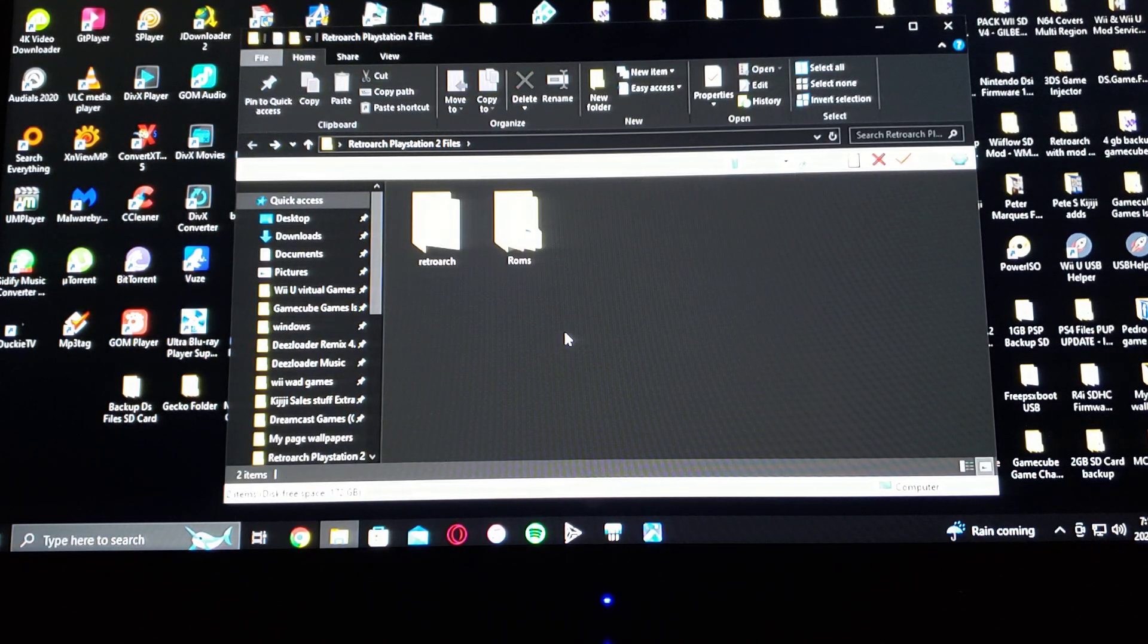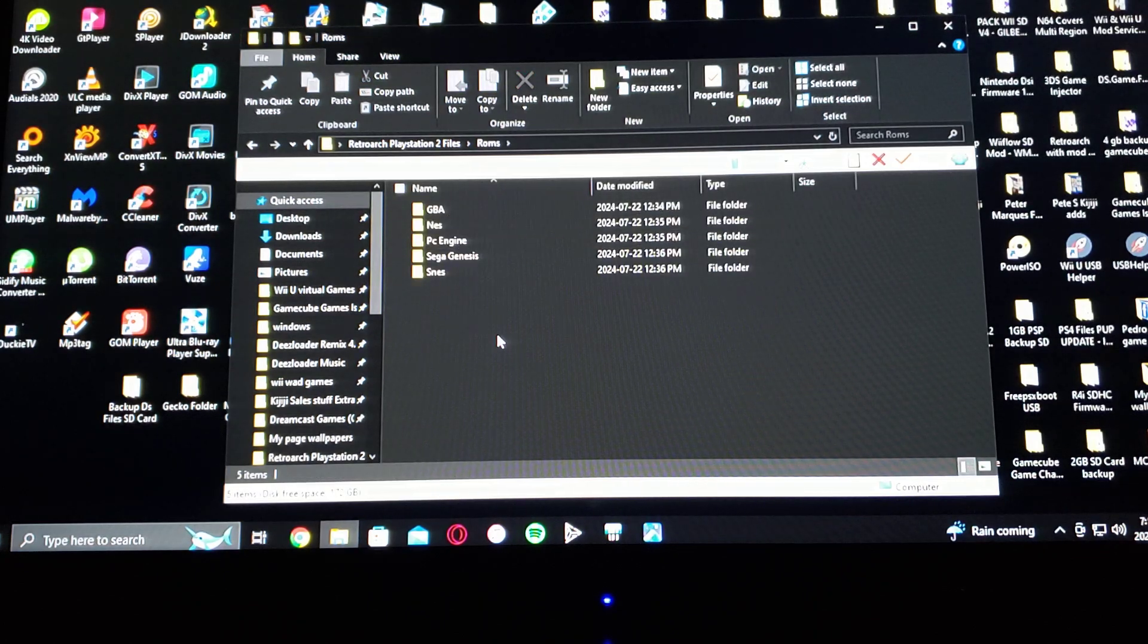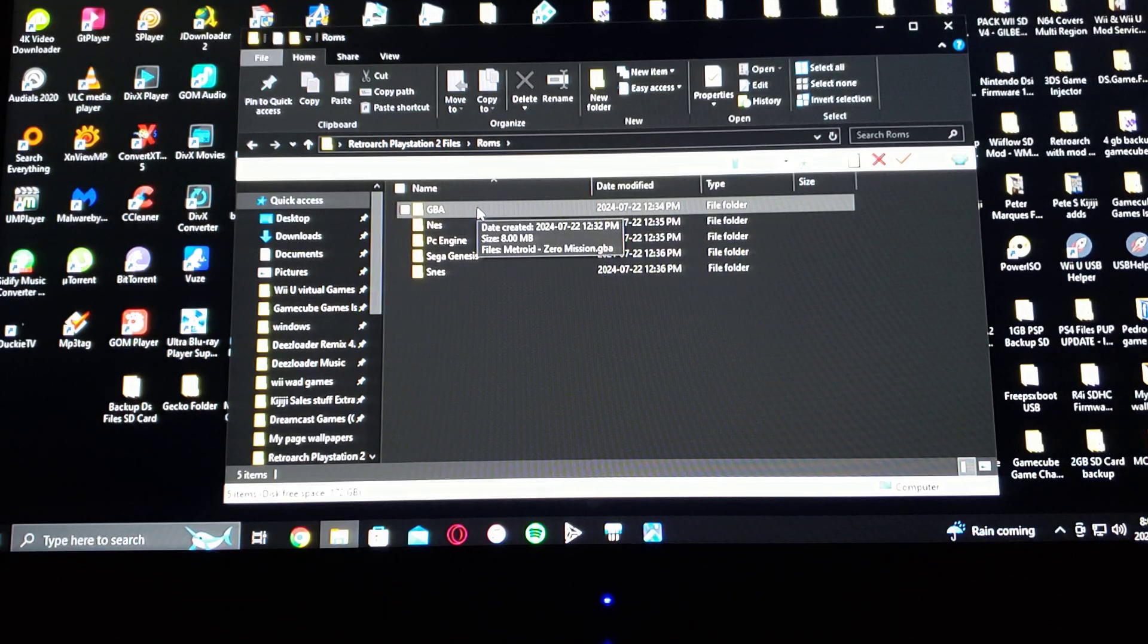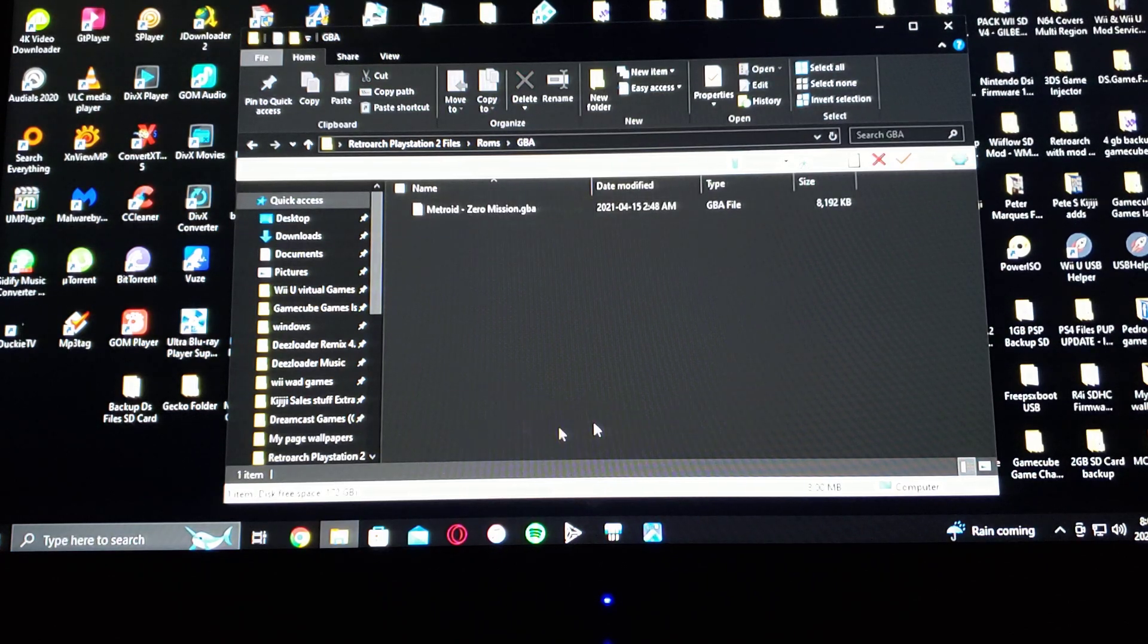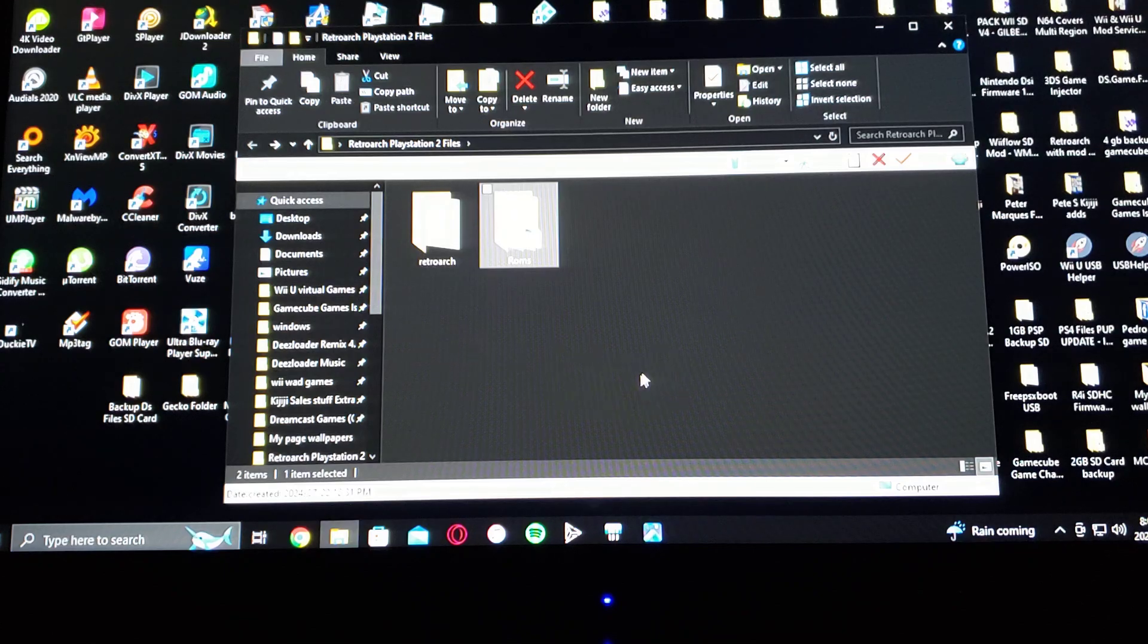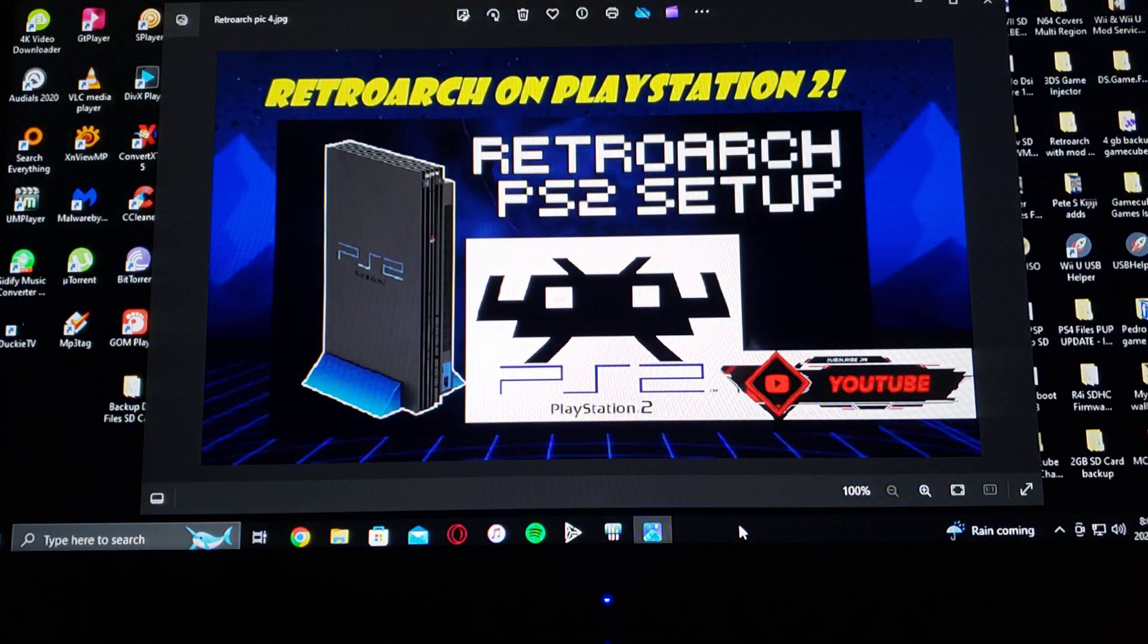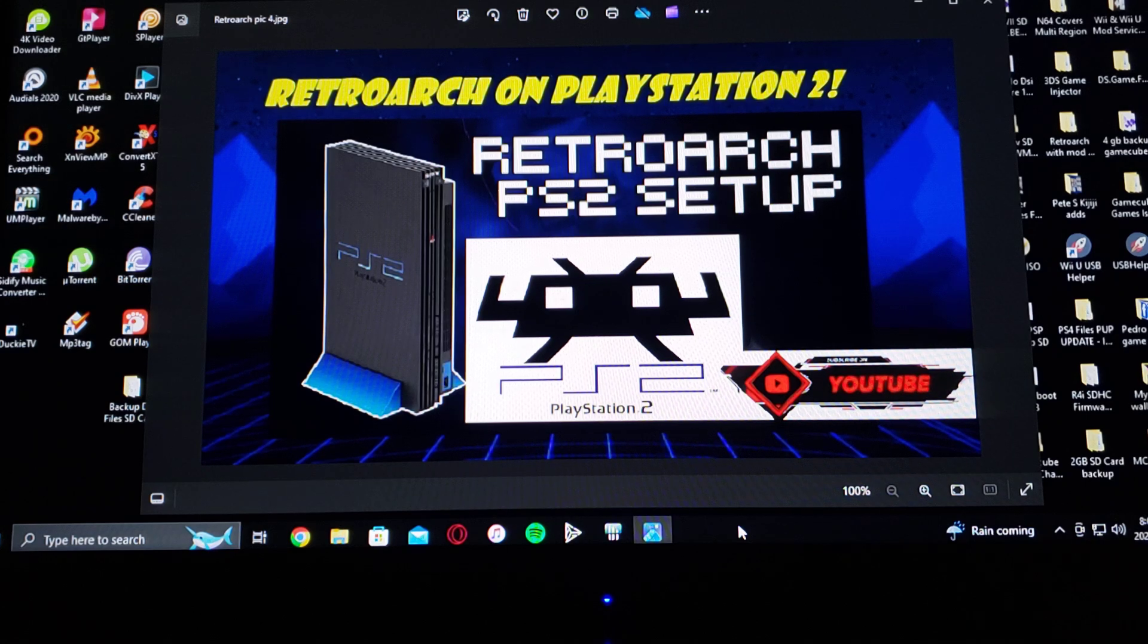And then you're going to create a ROMs folder with all your systems. And then inside those folders, you're going to place all your ROMs. So that's basically it for setting up your USB or HD.